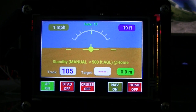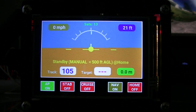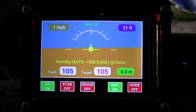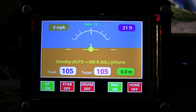So I'll initiate the mission from the app, and you'll see it turns green — it's now executing the mission and following the waypoints that you've set up.